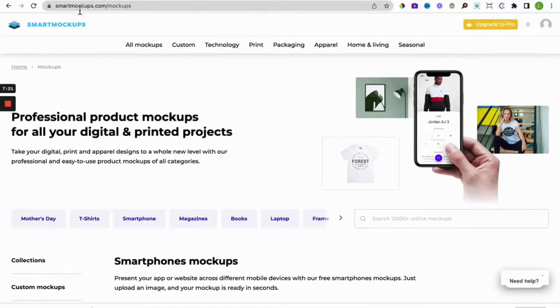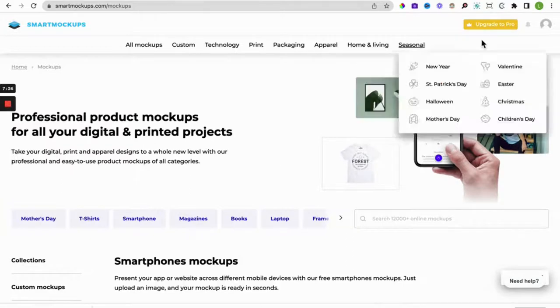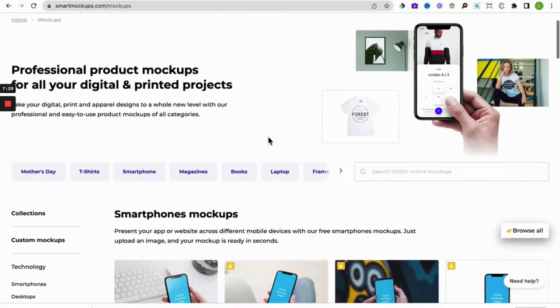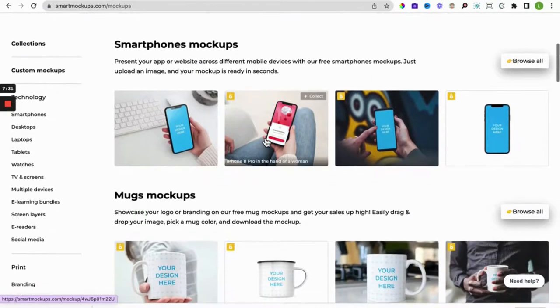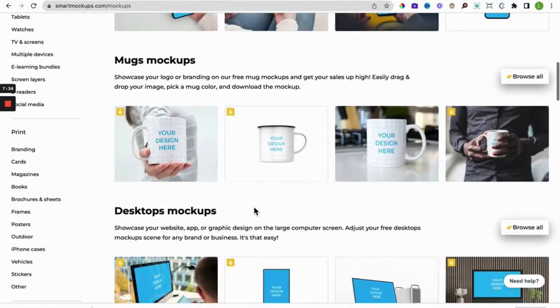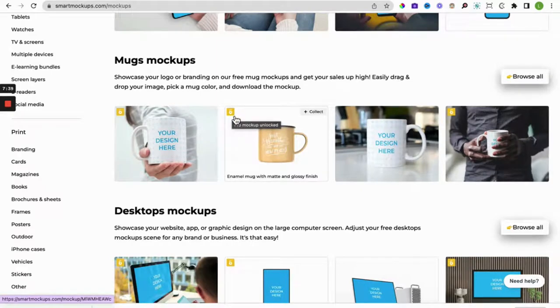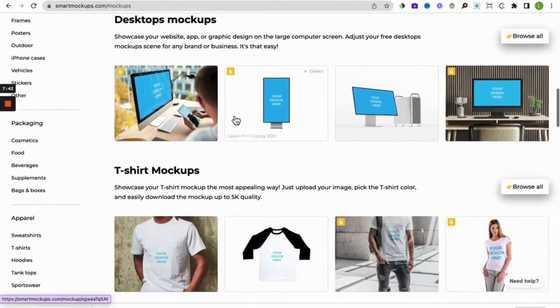So you can do that directly on Canva or you could create an account in smart mockups itself. So smartmockups.com, create your free account. In fact when you do that you will get I think free trial of the pro, but you don't need the pro if you don't want to. Similar to Canva, those that have the padlock are for the pro accounts and those images that don't you can use them free.